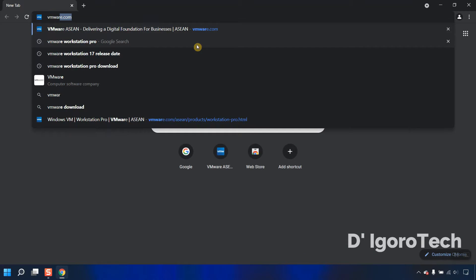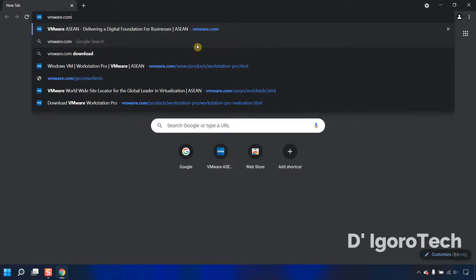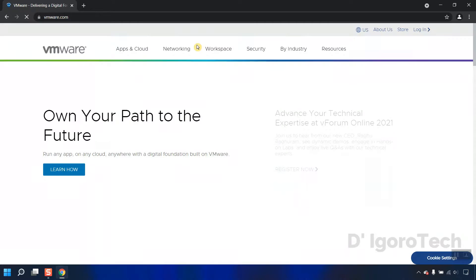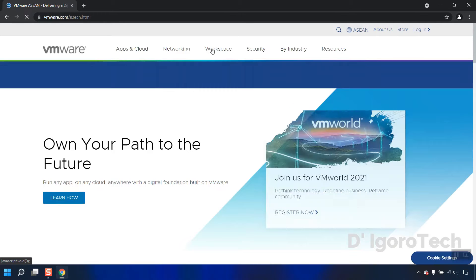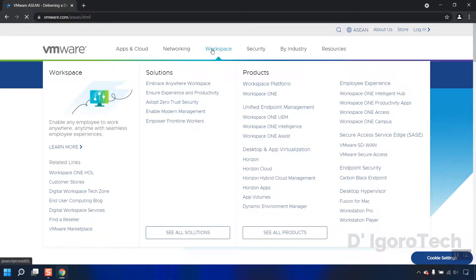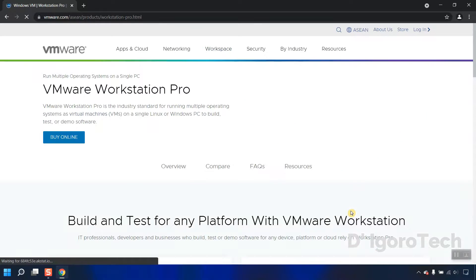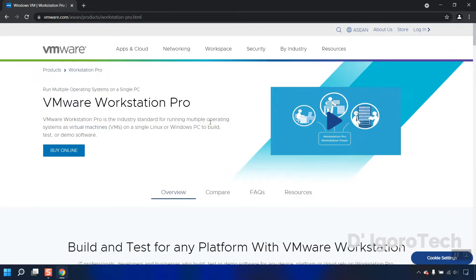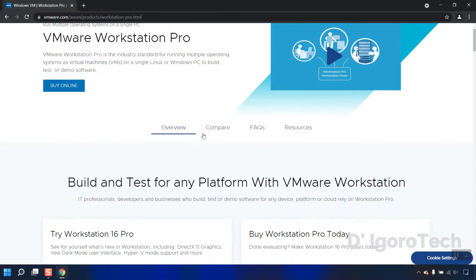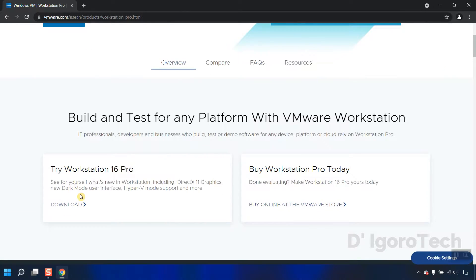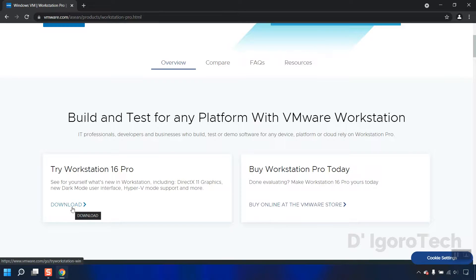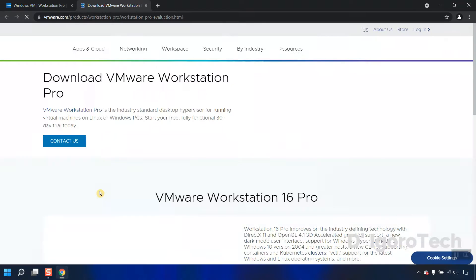Open your web browser and go to VMware.com. Click on Workspace, choose Workstation Pro, scroll down, and we will choose Try Workstation 16 Pro. Click on download.